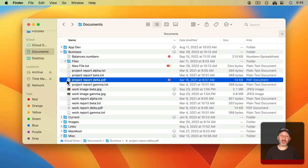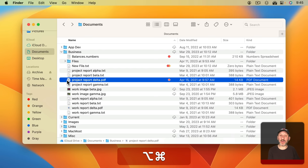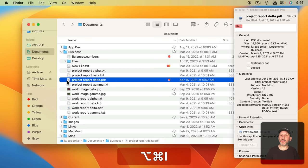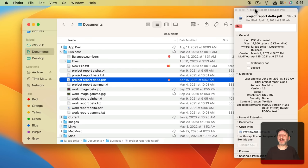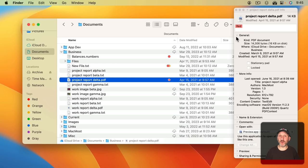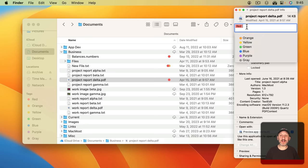In addition you can select a file and then use Command I to get info. I'm going to use Command Option I to bring up the Inspector instead. The advantage of the Inspector is it will stay there as I select different files. I don't have to open up a new info window for every file.